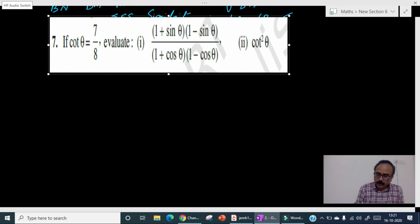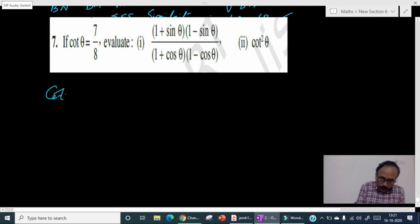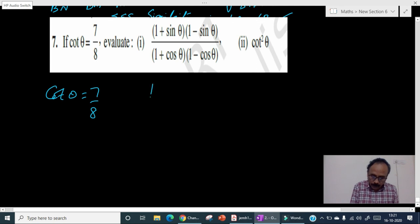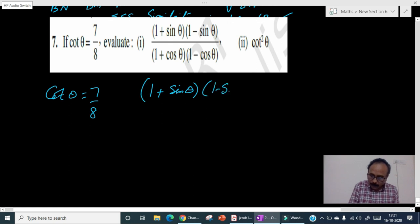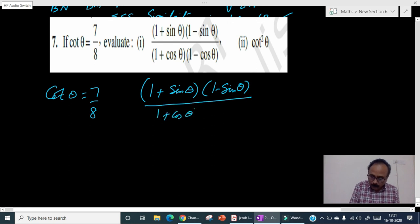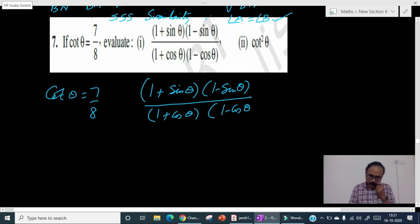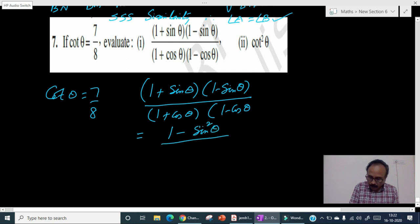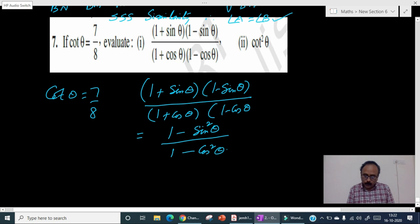In the seventh problem, cotθ equals 7 by 8. We need to find the value of (1 + sinθ)(1 − sinθ) divided by (1 + cosθ)(1 − cosθ). This expression can be rewritten as 1 minus sin²θ divided by 1 minus cos²θ.